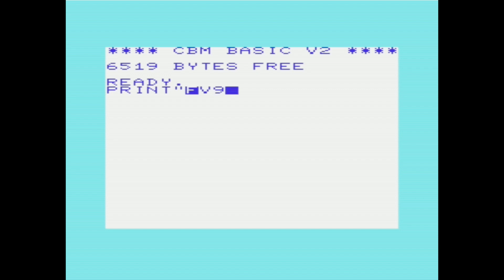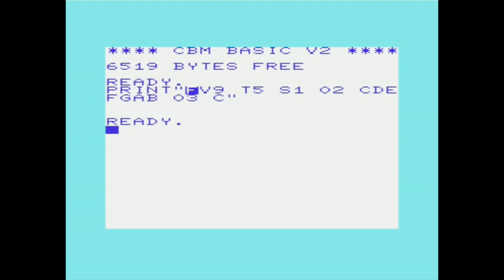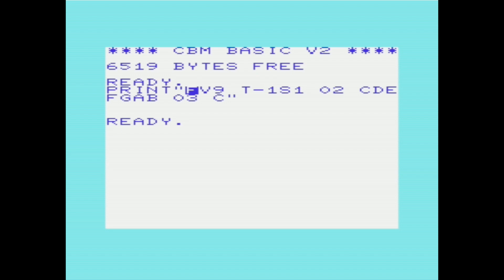Speaker is basically voice, but V was already taken by volume so they called it speaker. We'll use speaker 1, octave 2, type some notes, then go to octave 3 for the final C. Something to note about tempo: the lower the number, the faster it goes. Tempo 0 seems to be the fastest, and setting it to a negative number does nothing — it behaves the same as 0.